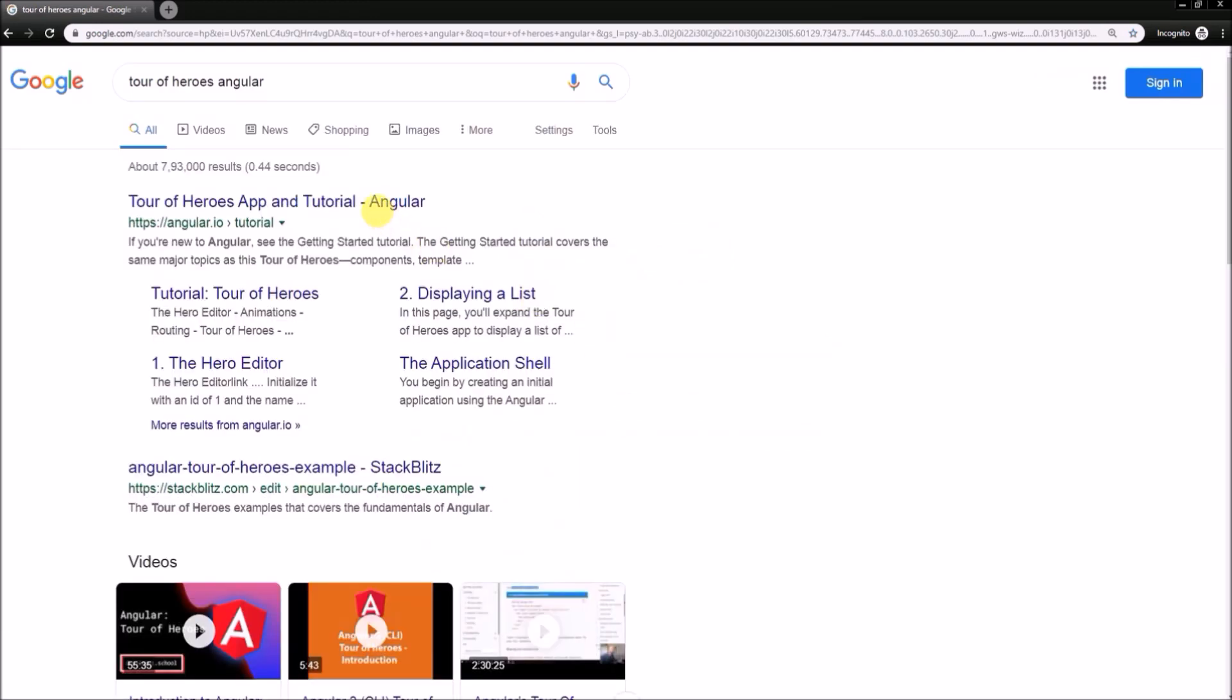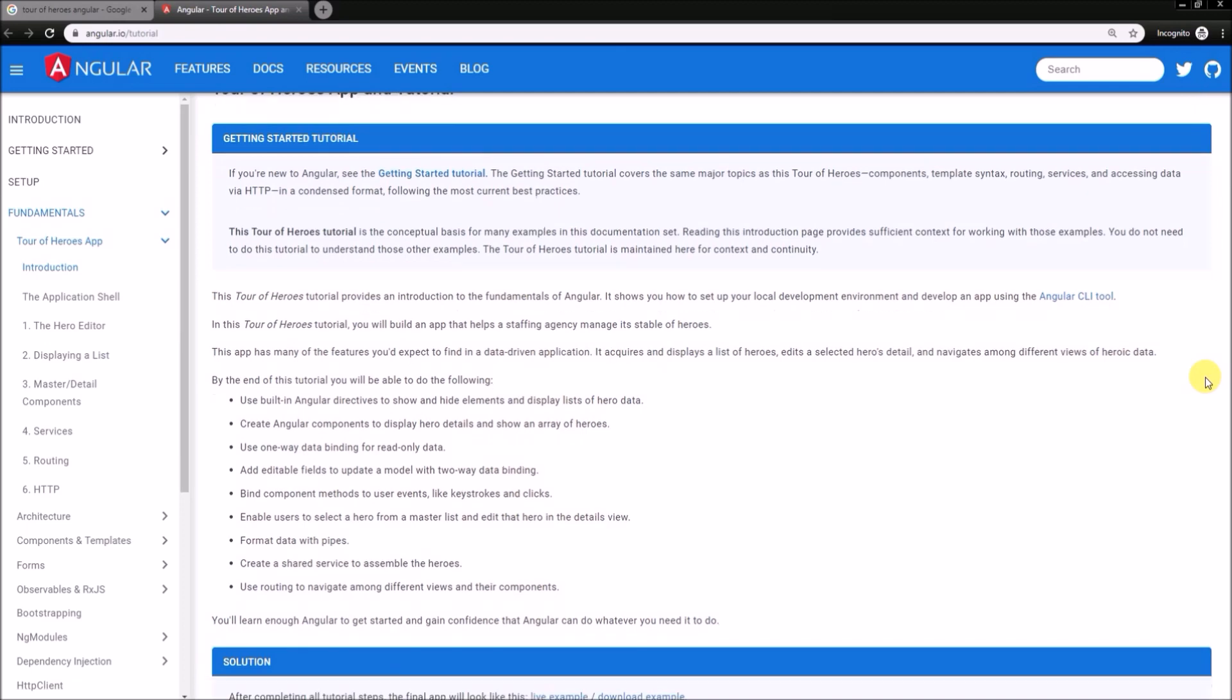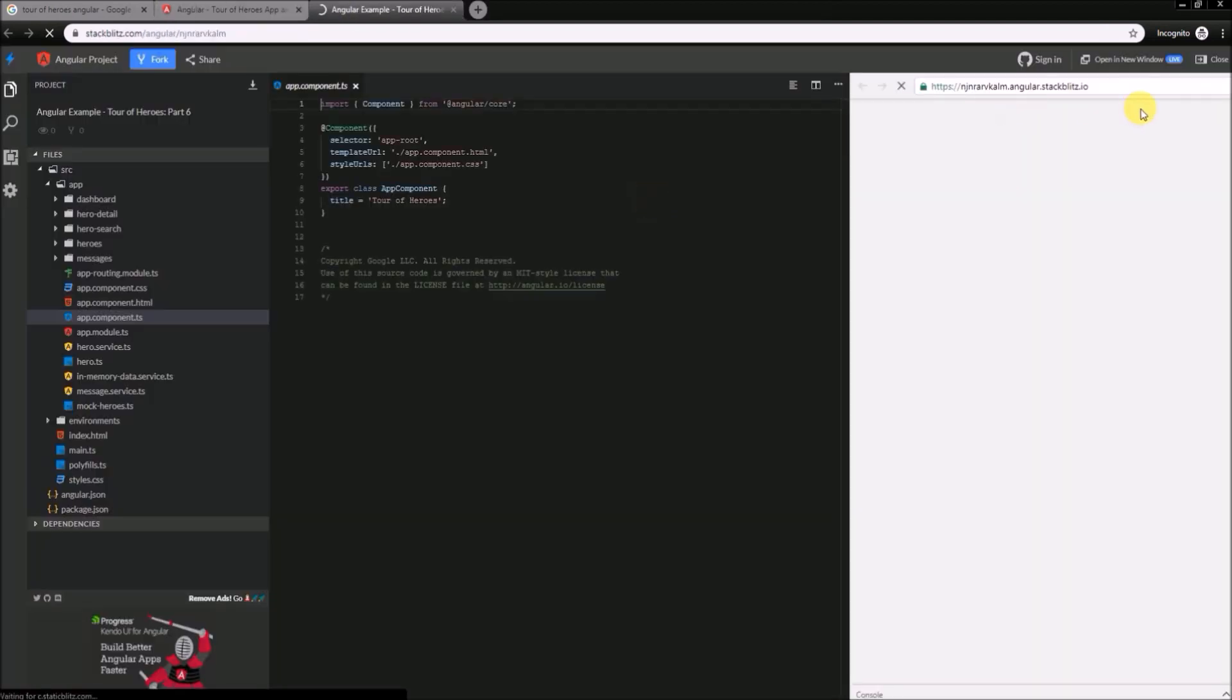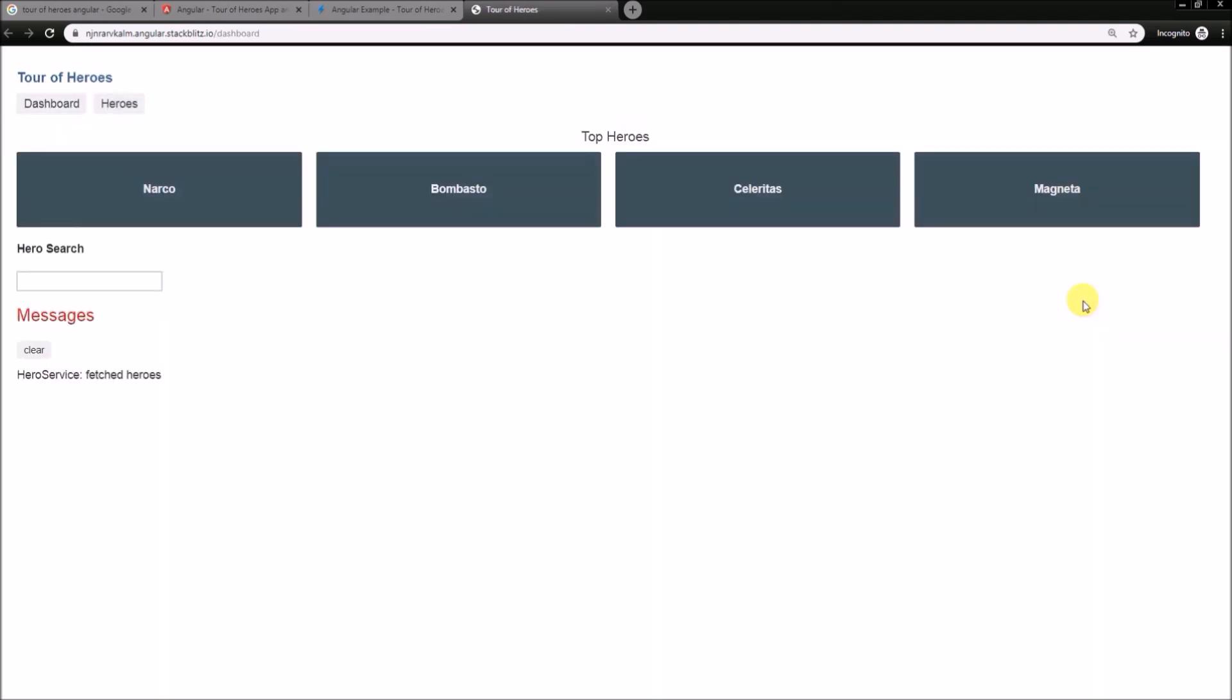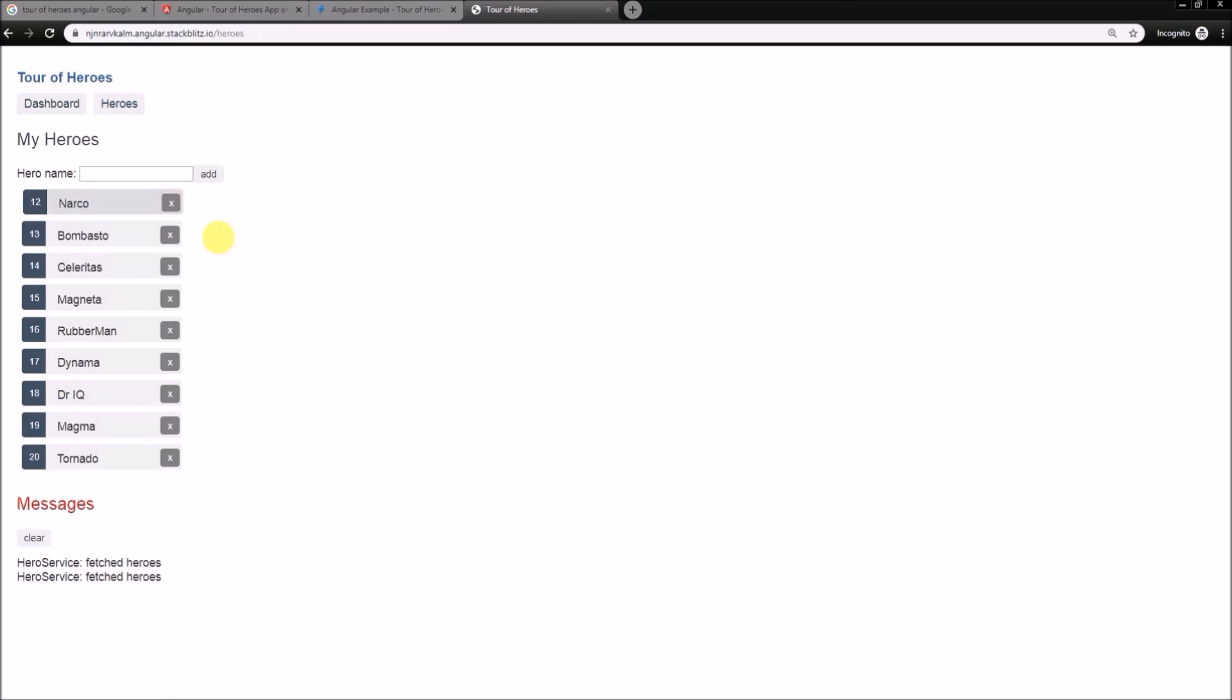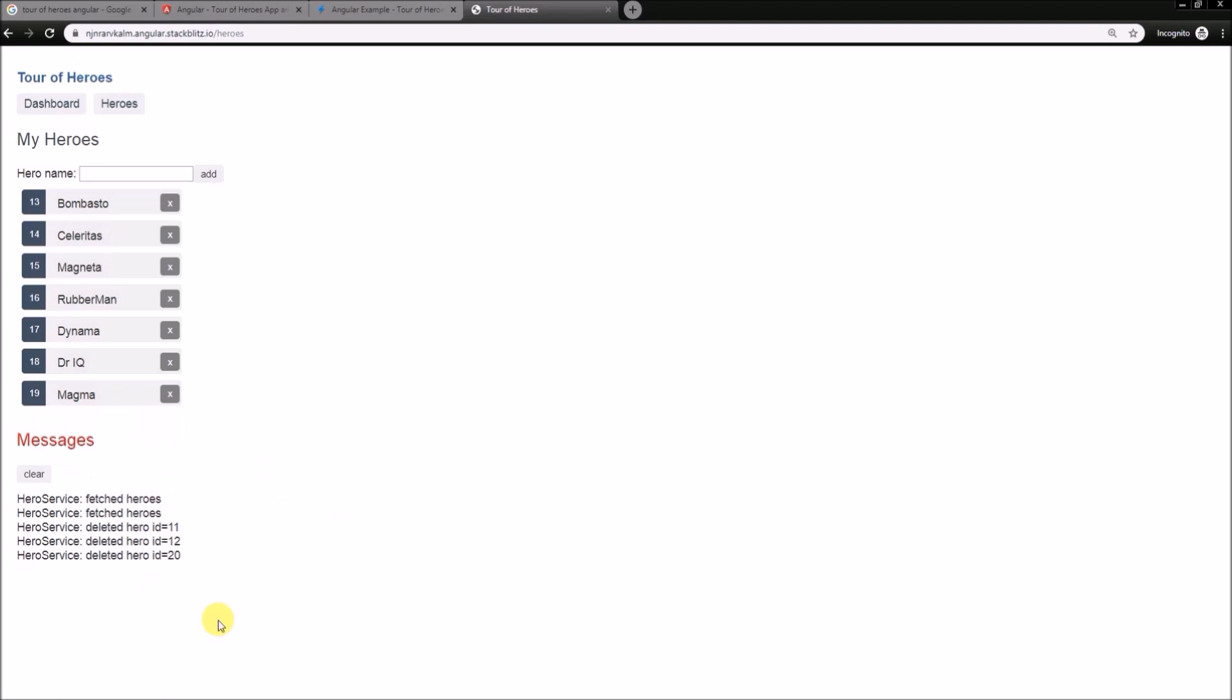Open the first link, come to the solution section. See here are the links for live example and download example. Let's first click on live example, then click on open in new window. See, Heroes app is running here showing top heroes. Now click on Heroes link. See here is the list of heroes. Let's delete some heroes. Whenever we perform any action, it immediately shows some message log.